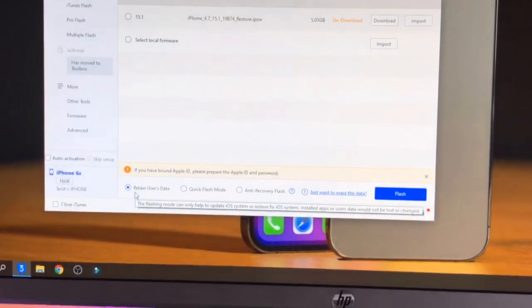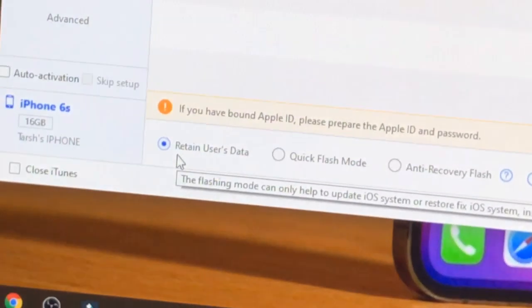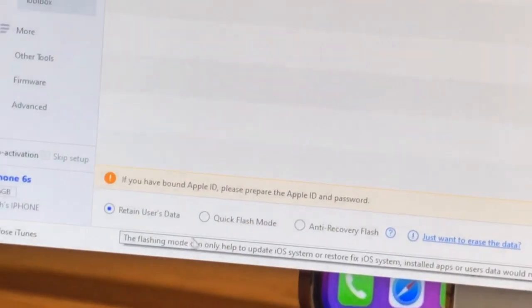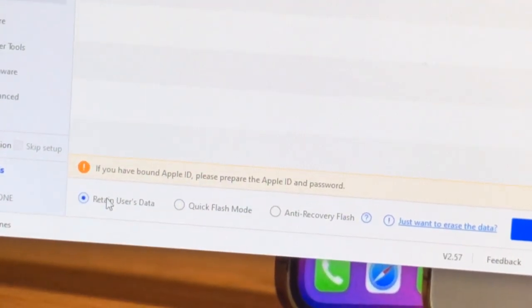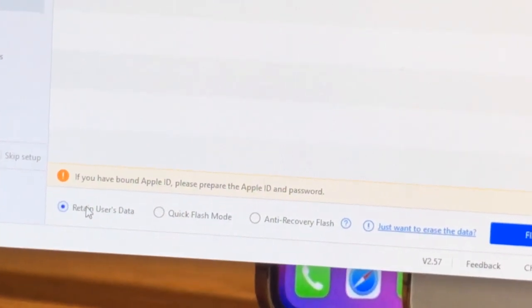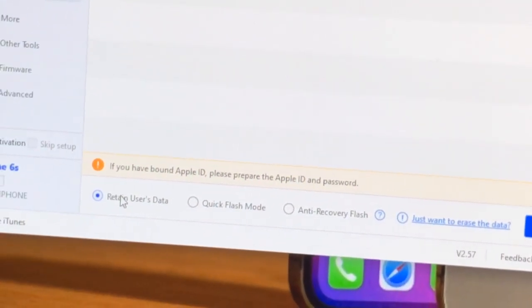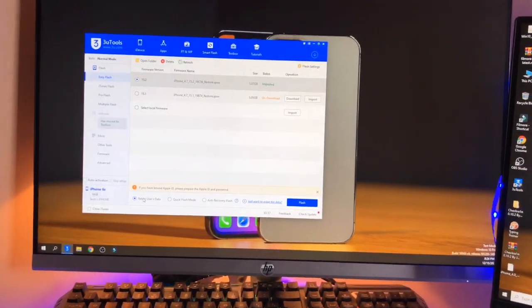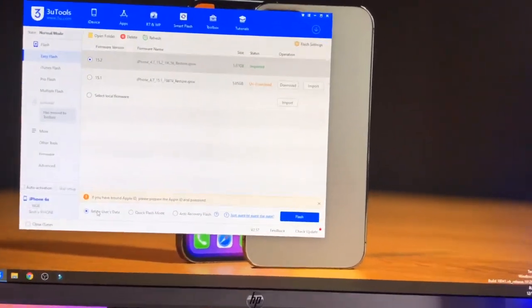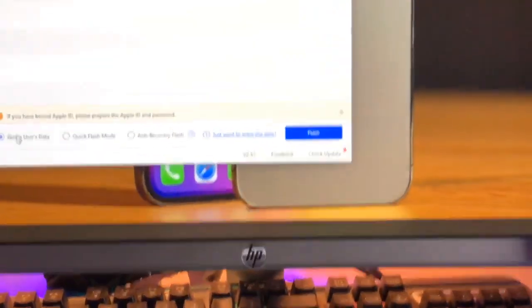You guys can see here is the option 'retain user data mode'. Make sure you have selected this mode. If you just have selected quick flash mode your data will be deleted. So I will just recommend you to again recheck it, it should be selected on retain user data mode.